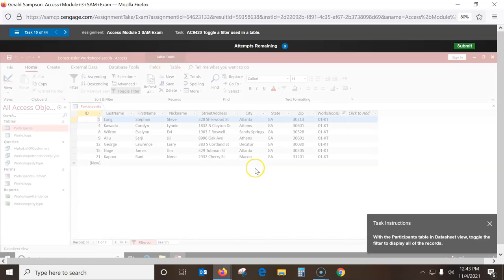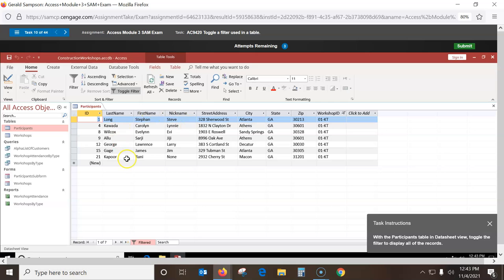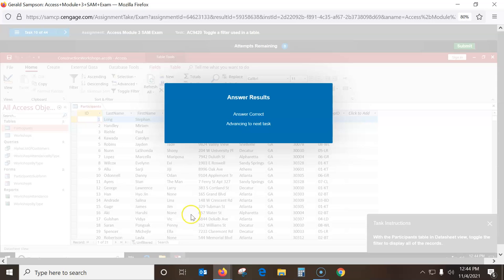With this table in datasheet view, toggle the filter. I love this one — you just toggle this filter off. A filter is where you're limiting stuff in your table by restrictions. We just turn that off and we get the whole table back.